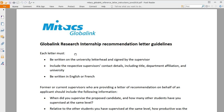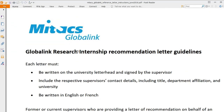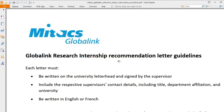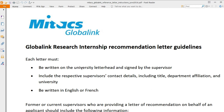These are the officially provided guidelines for the Global Link Research Internship recommendation letter. Each letter must be written on the university letterhead and signed by the supervisor. Some universities and departments have letterheads already prepared; if not, ask your supervisor to include the university logo in the Word document they are typing the letter in.